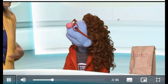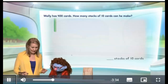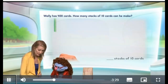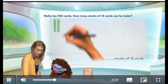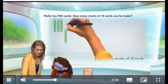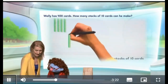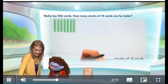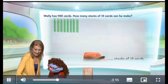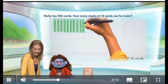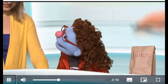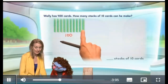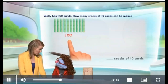Hmm. Well, can we count? Sure, let's count. Let's count to 100 first. So here's 10, there's 20, 30, 40, 50, 60, 70, 80, 90, 100. Wow, good job! So what we have here is 10 stacks, and that makes 100.